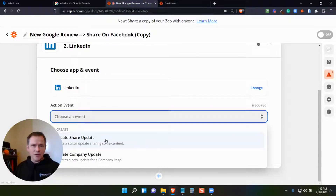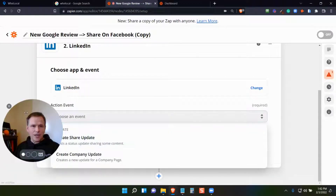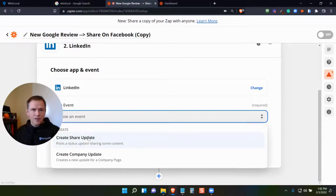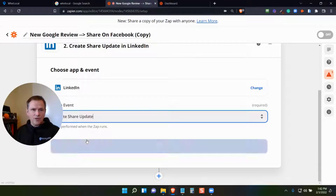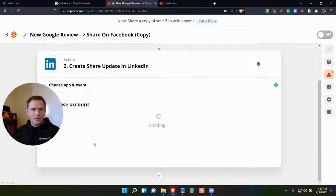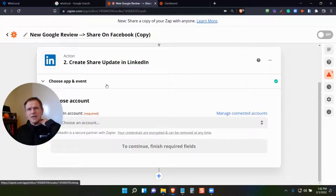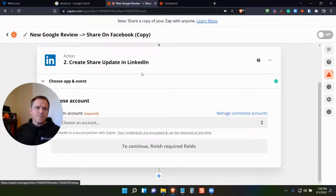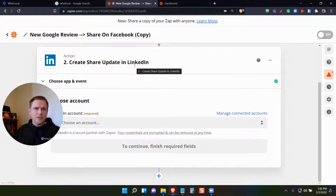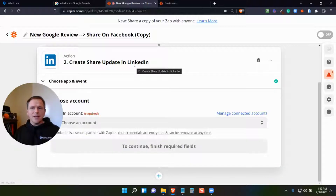I would come in here and say I want to change that and make it LinkedIn. I could pull in my LinkedIn and go through the same process — create a share update, choose my LinkedIn account, and so on. That's how it works to post from Google My Business directly to your social media page.